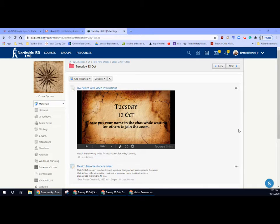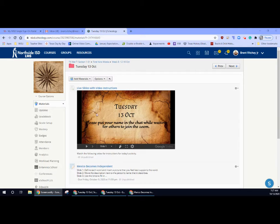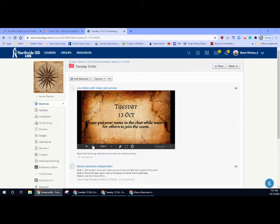All right, welcome to Tuesday, 13 October. I'm glad you're back with us. Let's go ahead and get started and take a look at what we have planned for today. These are our slides, Tuesday, October 13th.